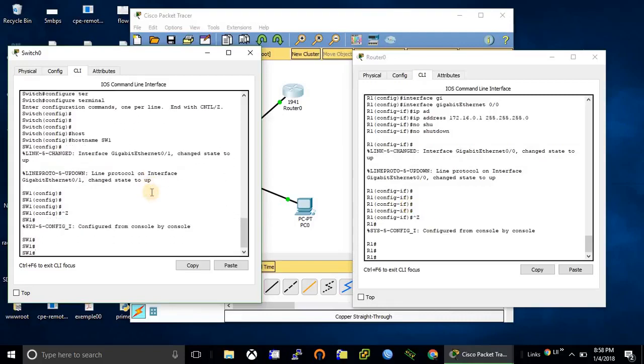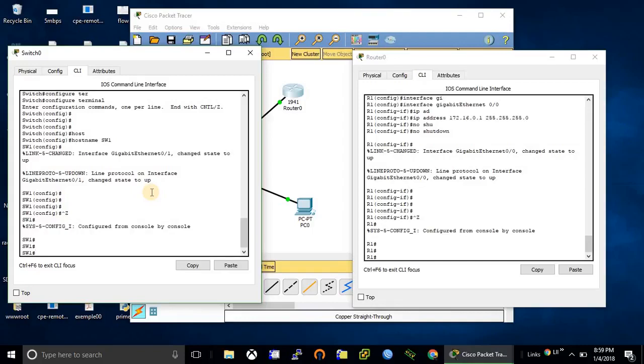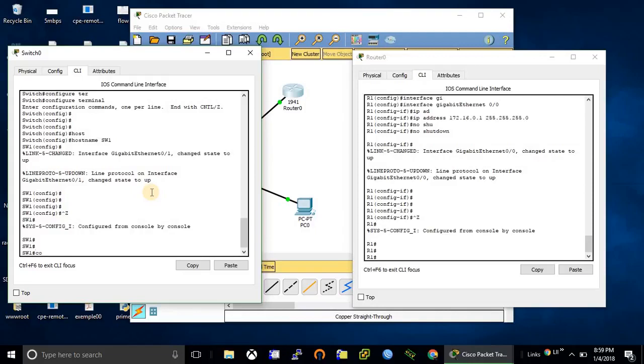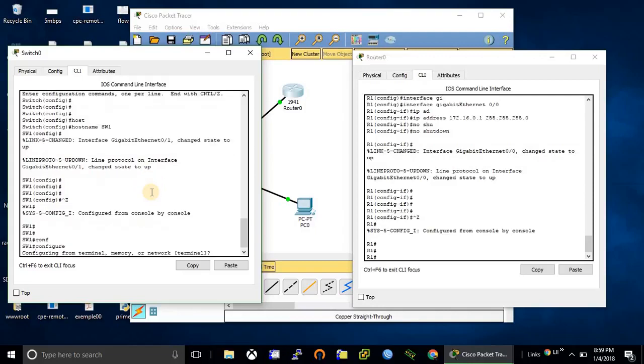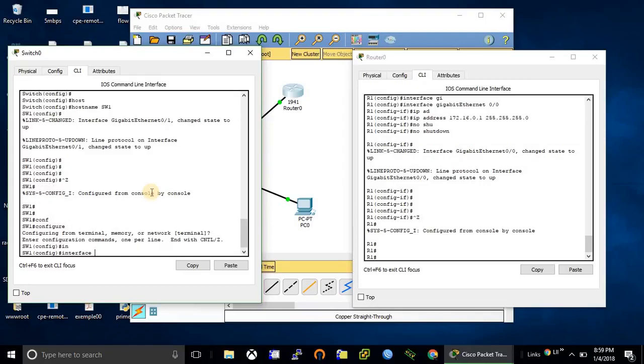To make a switch manageable we need to choose one VLAN for management and assign an IP address on the VLAN interface. Here I'm going to choose VLAN 1 for management, so I need to configure an IP address on VLAN 1 interface.